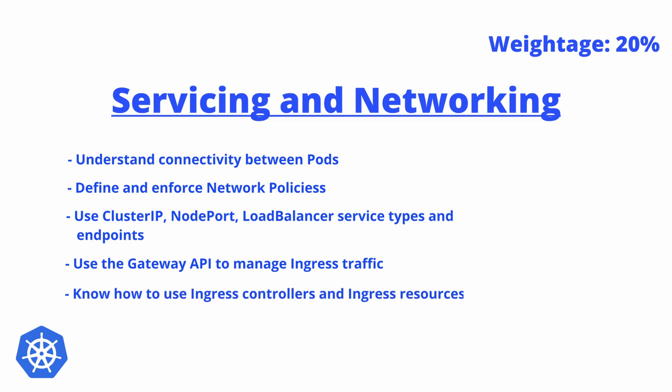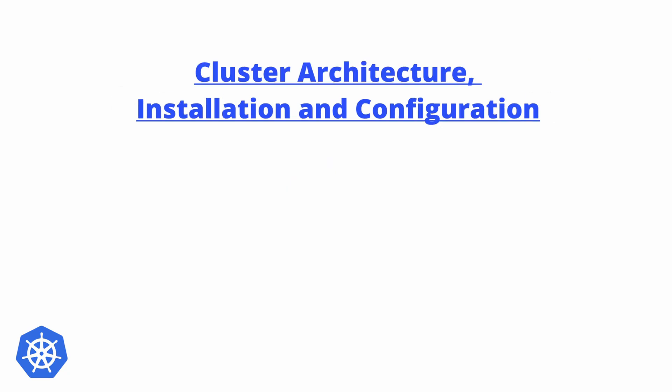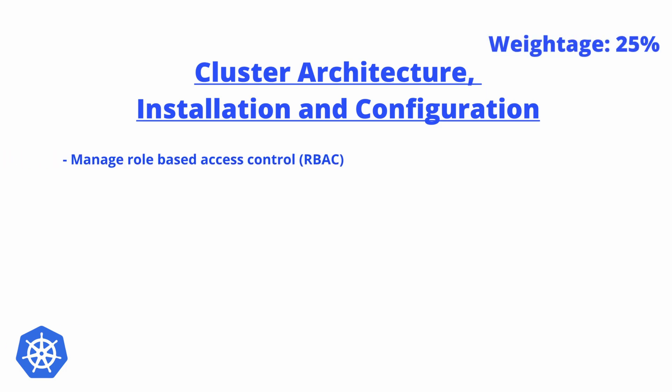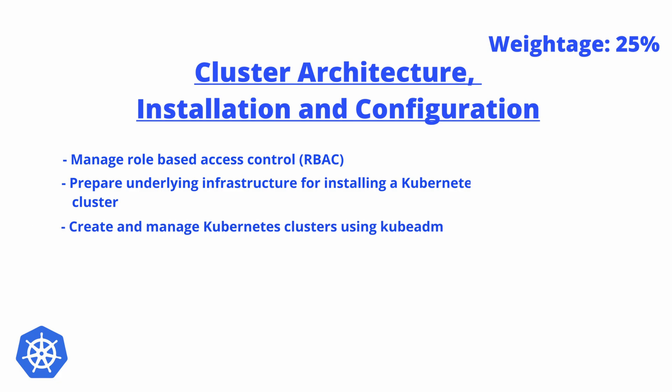Next section will be about Cluster Architecture, Installation and Configuration, and the weightage for this will be 25%. Here the objective will be manage role-based access control (RBAC), prepare underlying infrastructure for installing Kubernetes clusters, and create and manage Kubernetes clusters using kubeadm. This kubeadm thing was already there; it's just that there might be some new questions that you might see about it.